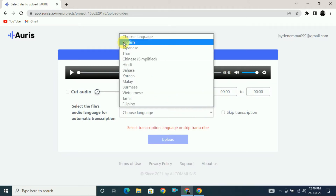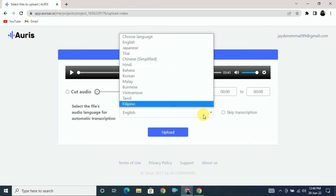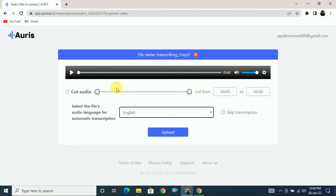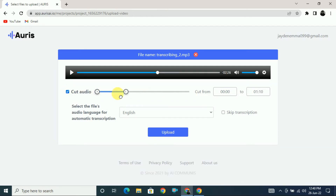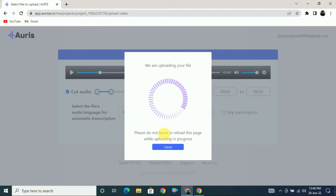Select the language of the file — in this case the speakers are talking in English. If the file is in another language you can select that as well. If you want to transcribe only a specific portion, click on 'cut audio' and edit from there. For this demo, let's upload just a short portion so it takes less time to upload and transcribe. Click on upload.